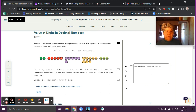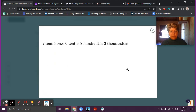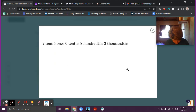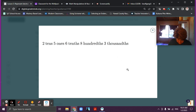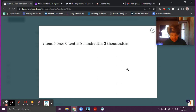Here we are in the second video for lesson two. We're going to try something a little bit different today — we're going to expand on these so it'll be a little bit faster. Right now we're going to identify and represent the values of digits in multi-digit decimals.